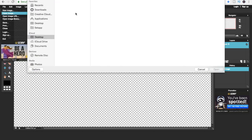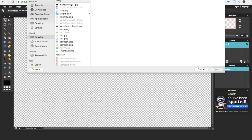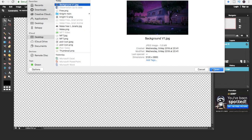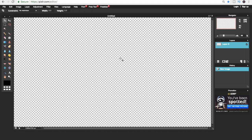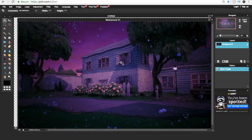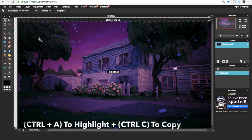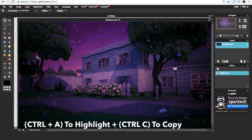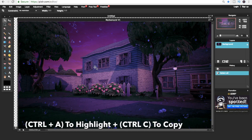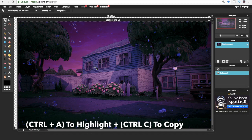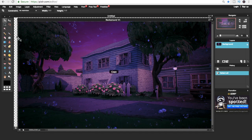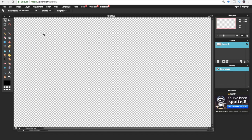I already have a background so I'm just gonna open that now, and you can have any background of your choice. Now we're gonna highlight this image. That's to press Ctrl+A and press Ctrl+C to copy.